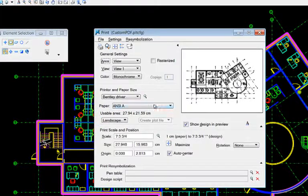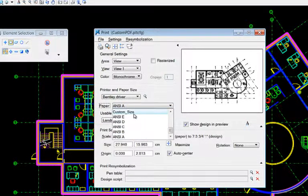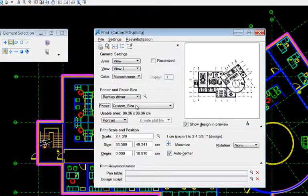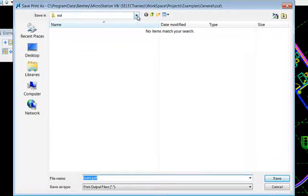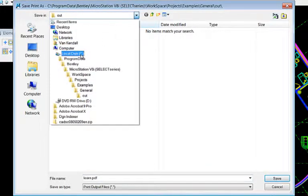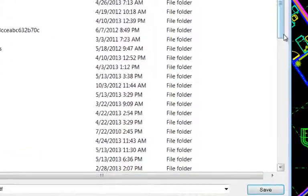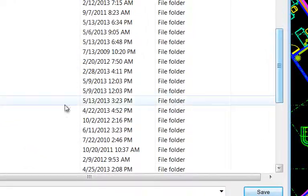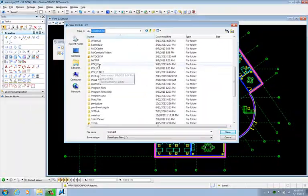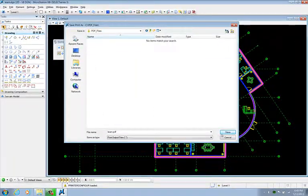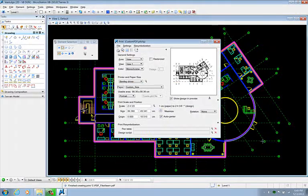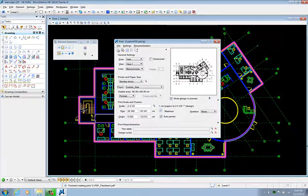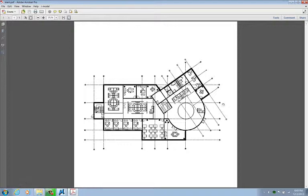And I'll go ahead and create a PDF file. I'll set the paper size to my custom size. And if you notice, this PDF file is 34 by 34 inches and it is monochrome.